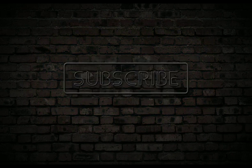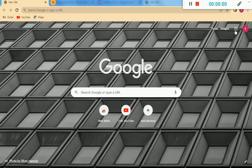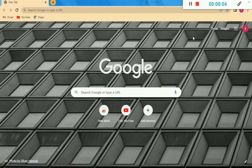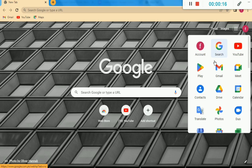Let's start today's topic without wasting time. Our today's topic is how to make a Google Form — how we can create a Google Form in an easy way and without wasting much time.